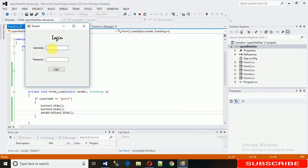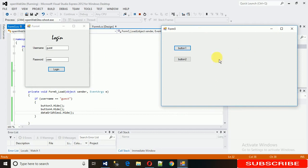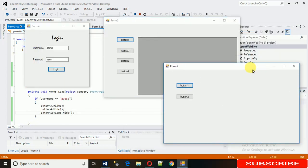Execute again — for admin, everything is visible. For guest, the DataGridView is also invisible along with the buttons. For admin, everything is visible. I hope you understood what I'm trying to teach. Thanks for watching — please subscribe, hit the bell icon, and don't forget to share and like.